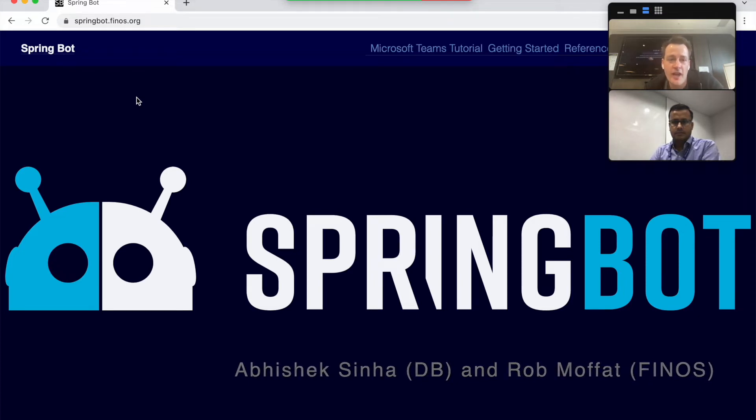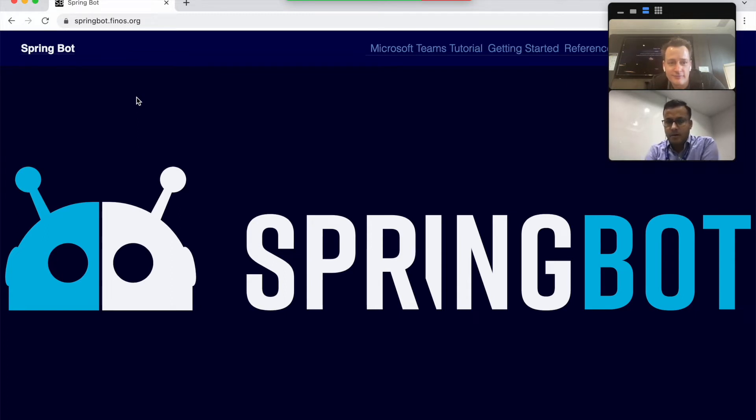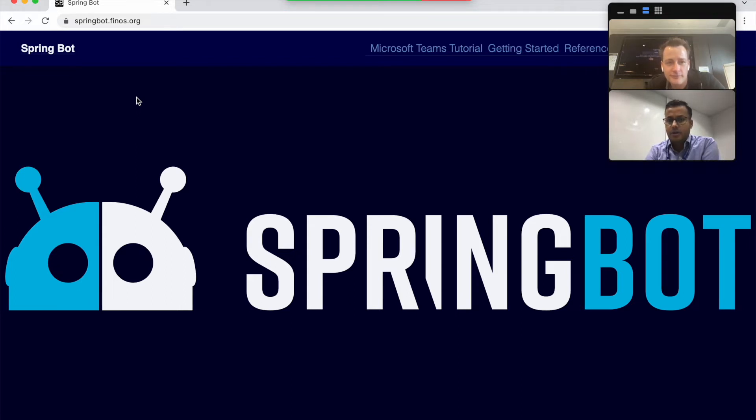And I'm here today with Abhishek Sinha from Deutsche Bank. Hello, everyone. I'm a practice lead for Symphony Practice in Deutsche Bank, and now slowly going to do the same exercise in MS Teams as well.